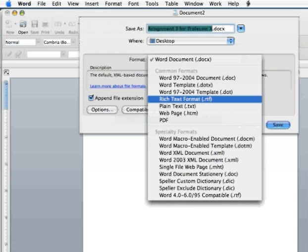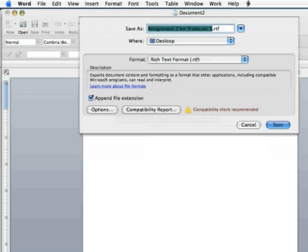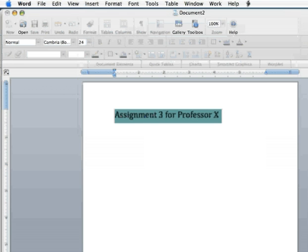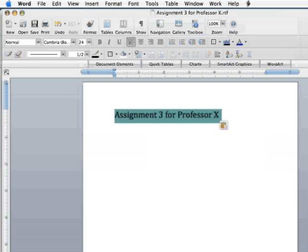So I want you to select Rich Text Format, give it the file name that you would desire, and then click your Save button. What that's going to do is save the file in Rich Text Format and then you will upload that file into Blackboard or however your instructor is asking you to submit the file.